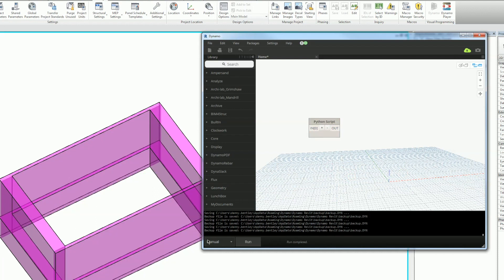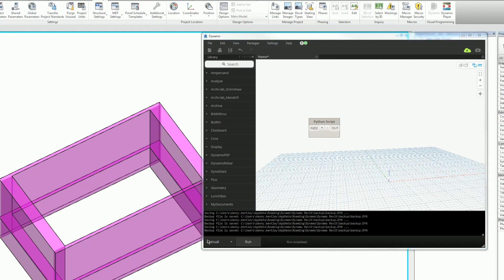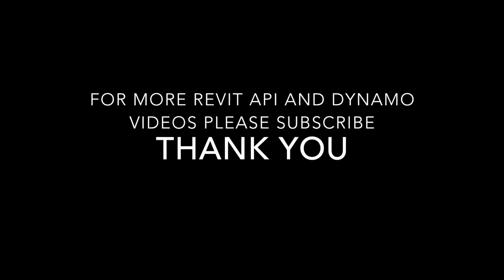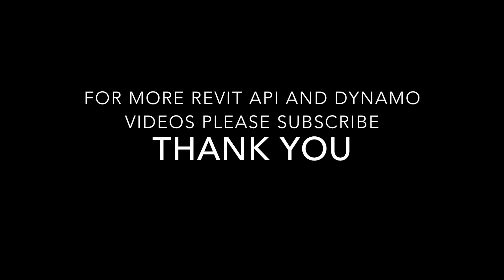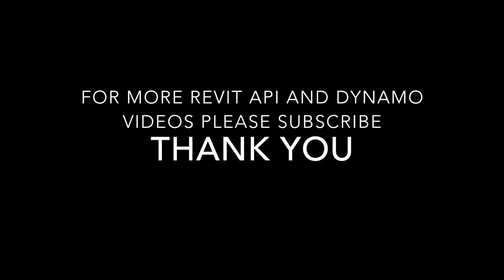This was a subscriber's request. I hope this helps him or answers his question. Anyways, for more Revit API and Dynamo videos, please subscribe and let me know what you'd like to watch. Thank you.